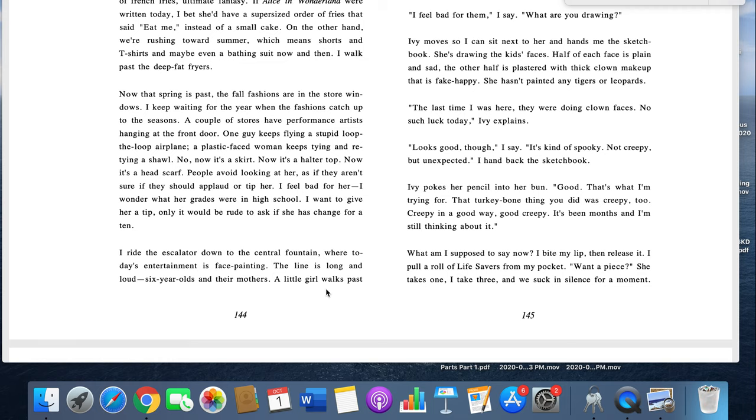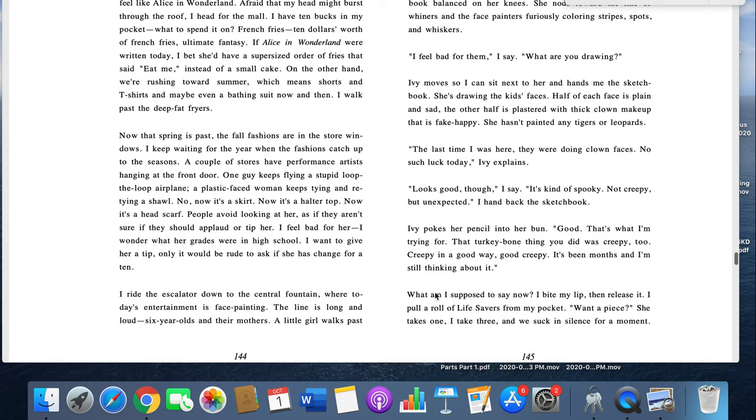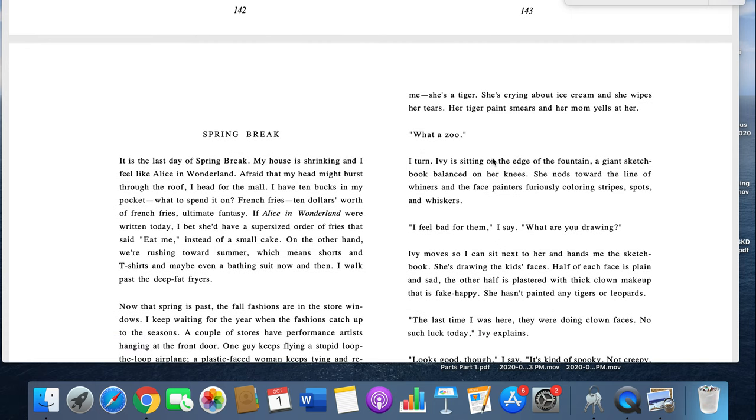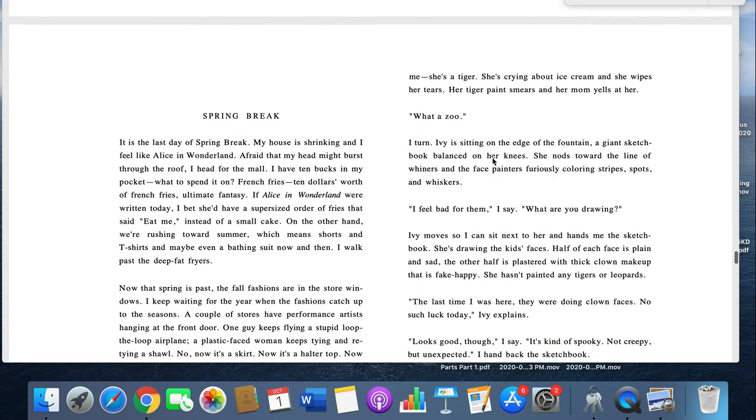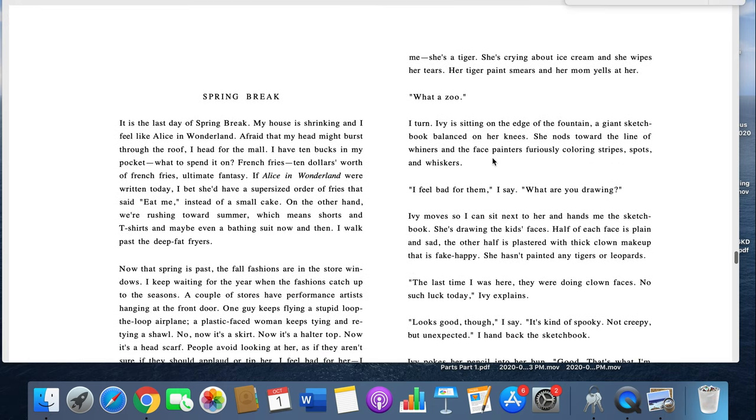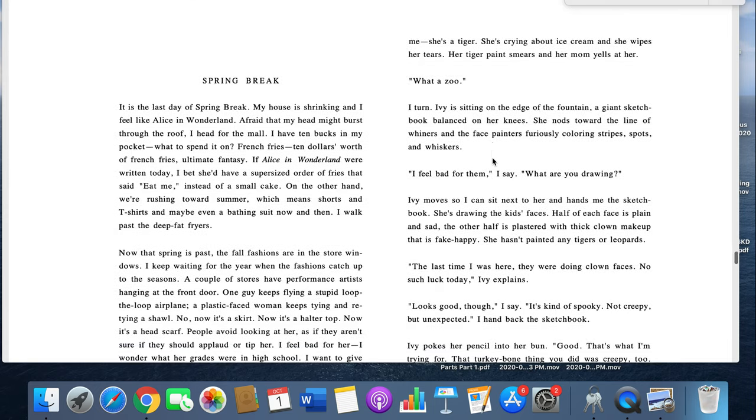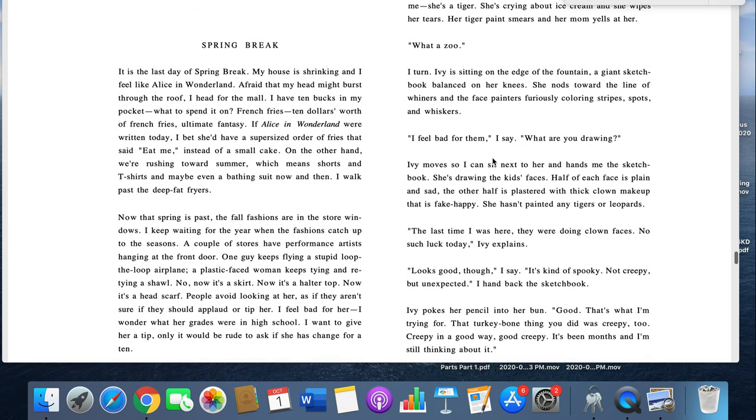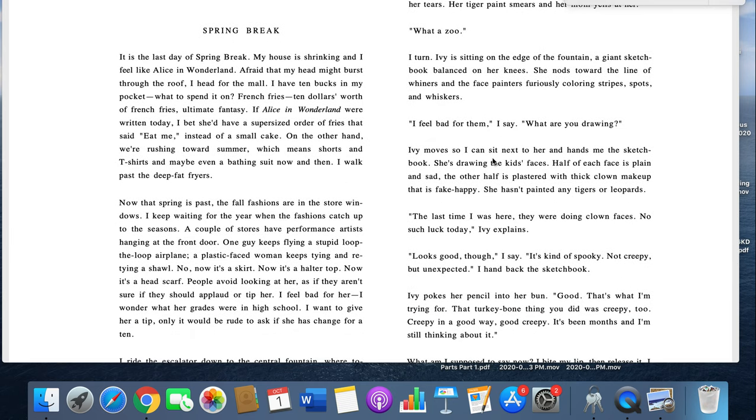I ride the escalator down to the central fountain, where today's entertainment is face painting. The line is long and loud. Six-year-olds and their mothers. A little girl walks past me. She's a tiger. She's crying about ice cream, and she wipes her tears. Her tiger paint smears, and her mom yells at her. What a zoo. I turn. Ivy's sitting on the edge of the fountain, a giant sketchbook balanced on her knees. She nods toward the line of whiners and face painters, fiercely coloring stripes, spots, and whiskers. I feel bad for them, I say. What are you drawing?